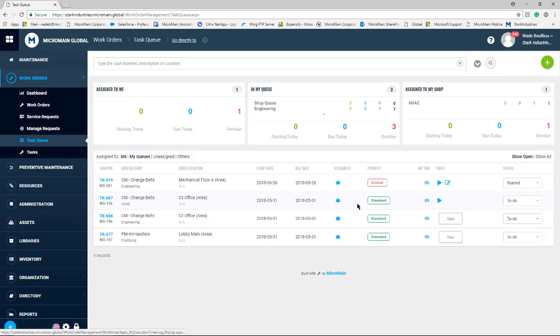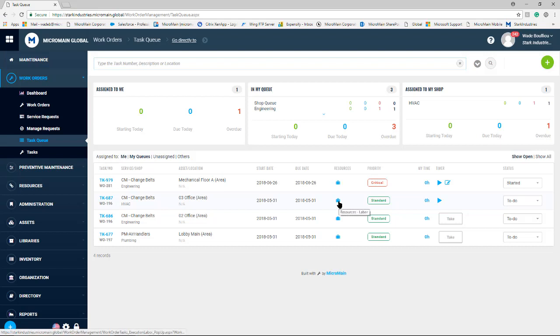On this screen, they can also see different resources associated with their tasks, such as the labor assigned to it, parts, and any documents as well.